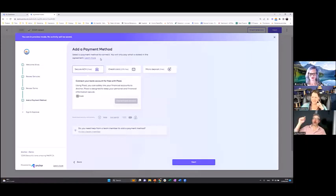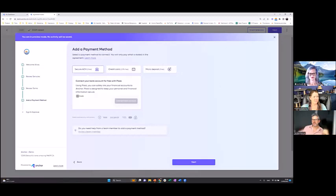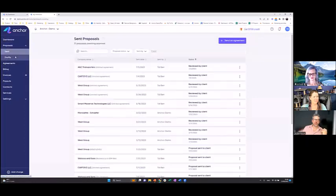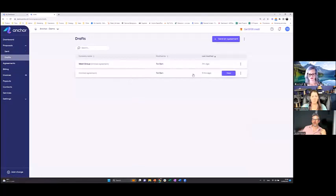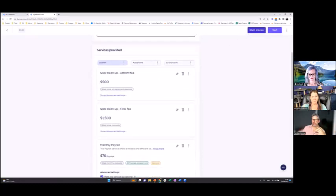No one wants to work with checks anymore. We have one client with about 500 clients of their own — every month a team member would take a pickup truck and collect checks around town. Now zero of their clients use checks — and these were a mix of mom-and-pop shops and law firms. Now let me show you a more advanced proposal that can really help you grow your revenue.